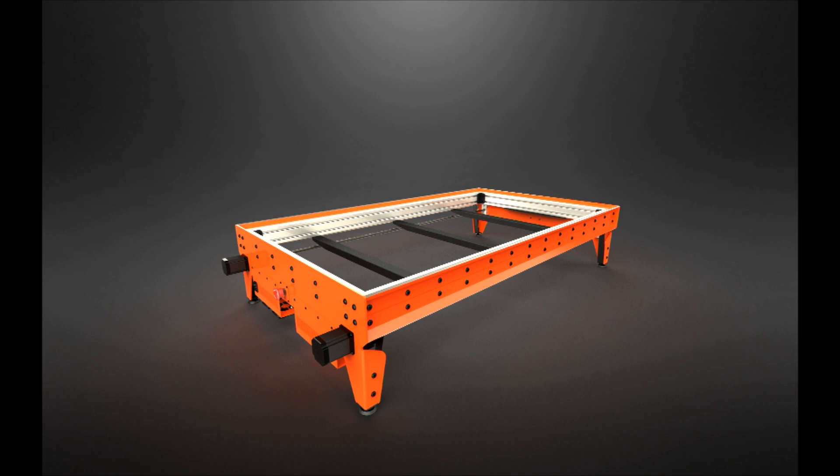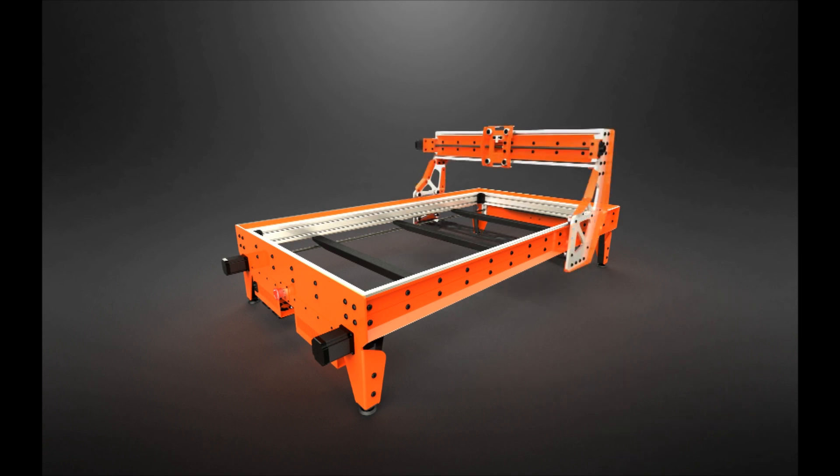In this video I'll finish building the gantry by building the lower cross member and attaching the Y and X axis lead screws.